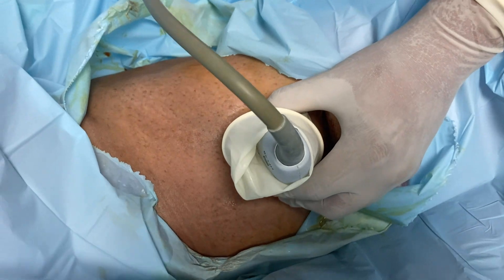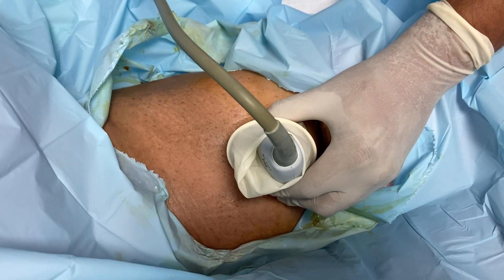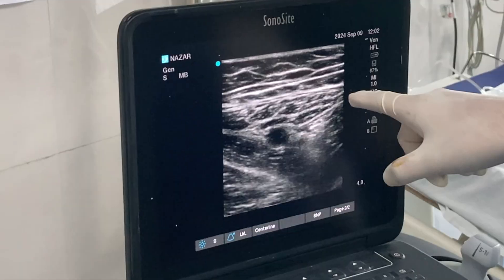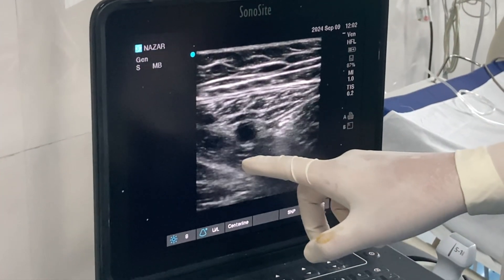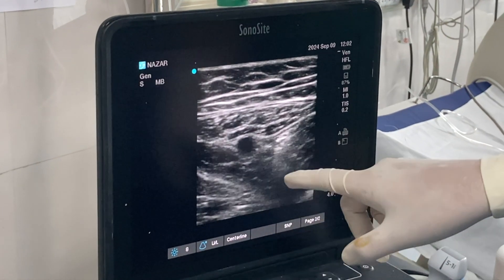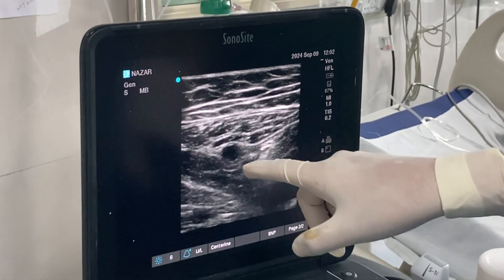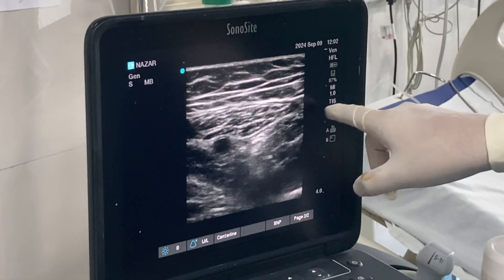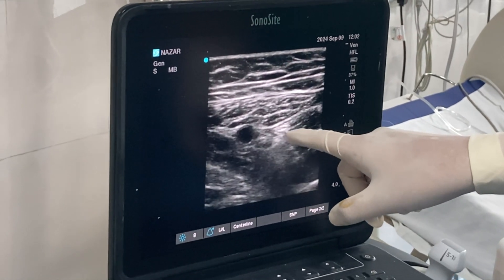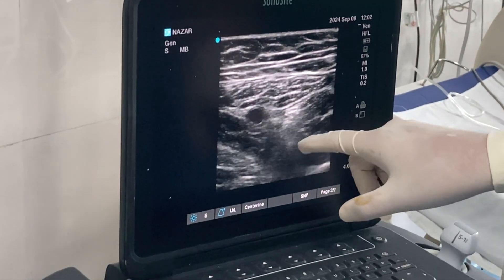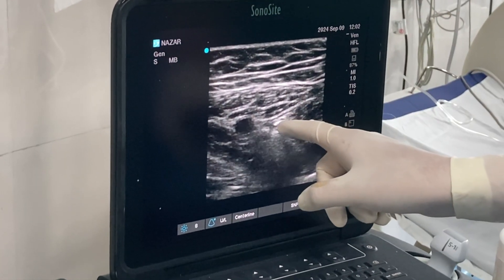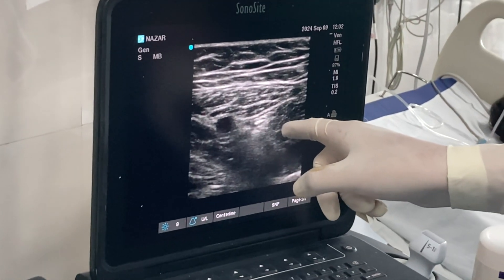I have placed my probe over the medial aspect of the mid-thigh. Here you can see the sartorius muscle making the roof of the adductor canal. On the medial side, this is the adductor longus and adductor magnus. This is the femoral artery, and on the lateral side, this is the vastus medialis muscle. This hyperechoic structure is the saphenous nerve. We have to deposit the drug on the lateral side of the femoral vessel.